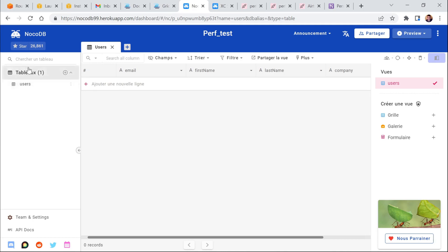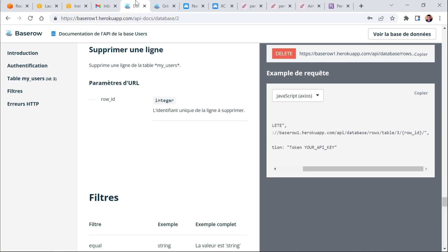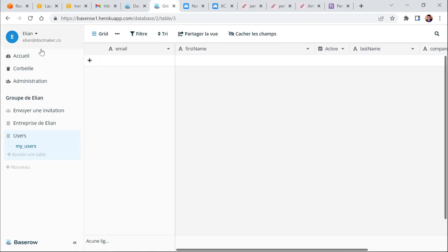I've created one table here in NoCodeDB and one table with the same column names in Airtable and the same here in BaseRow. So BaseRow and NoCodeDB are hosted in Heroku.